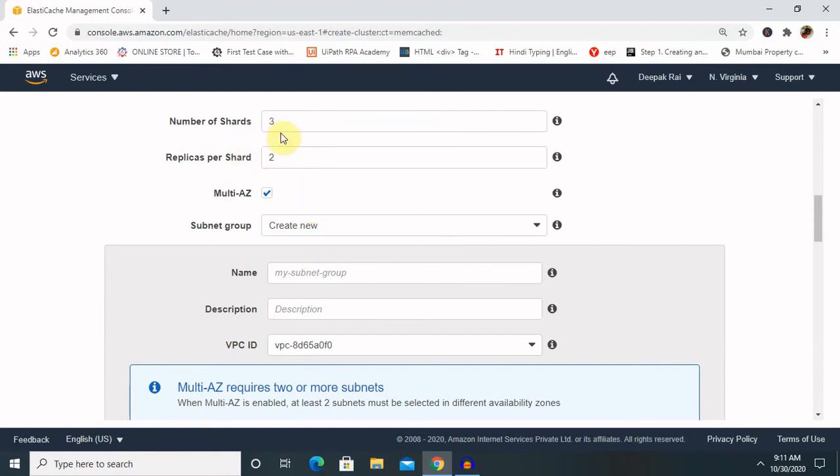In number of shards, select three. This means the data will be partitioned across three different master nodes.